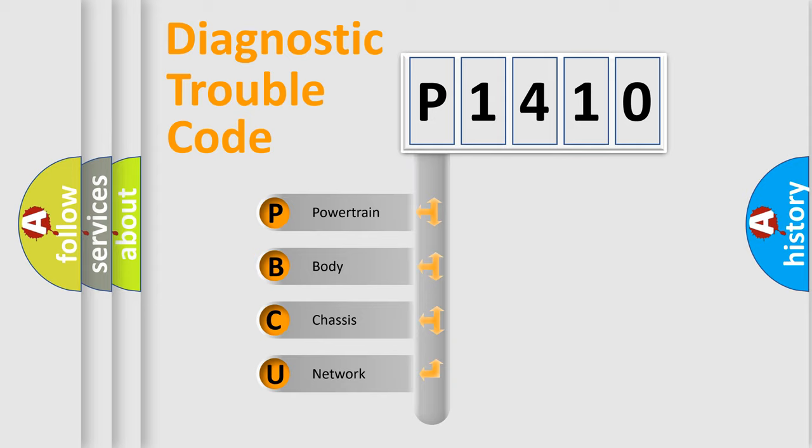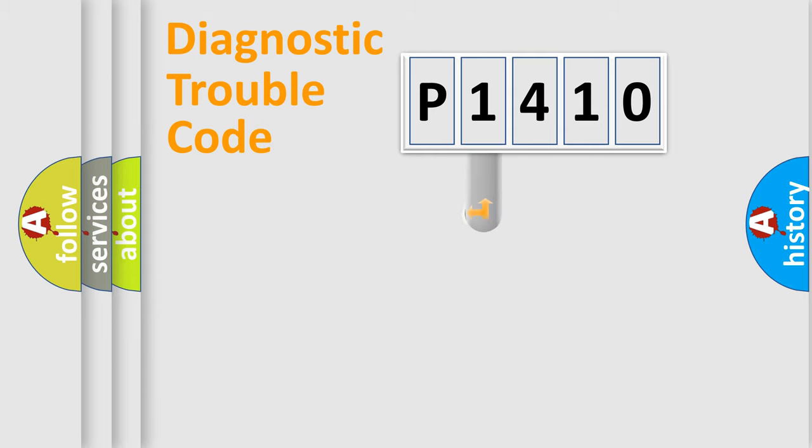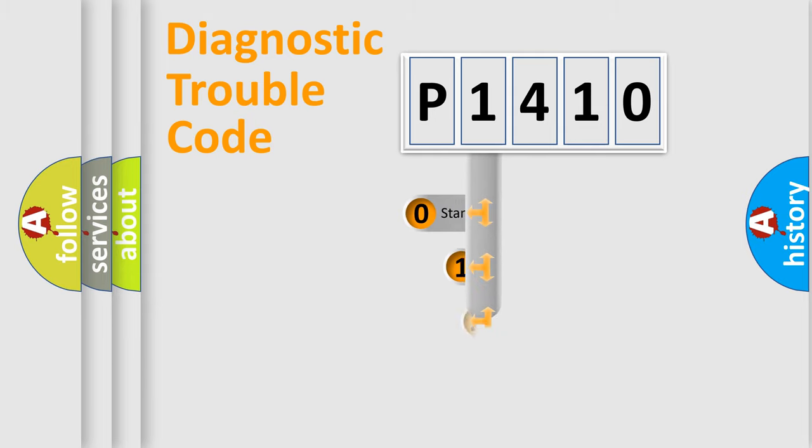We divide the electric system of automobile into four basic units: powertrain, body, chassis, and network. This distribution is defined in the first character code.